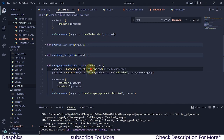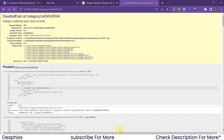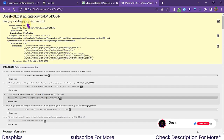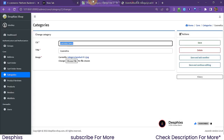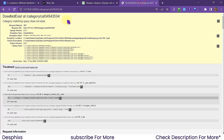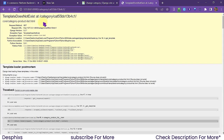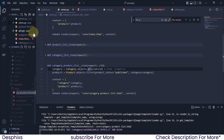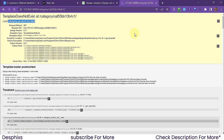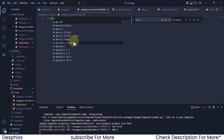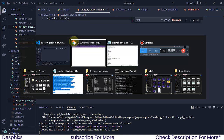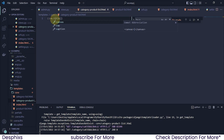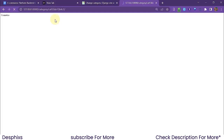We get an error: 'Category object has no attribute objects' — I need to add an 's' to fix that. After fixing, refreshing shows 'category matching query does not exist', which means Django can't find that ID. So I copy a valid existing ID, replace it in the URL, and now it's working. But we still need to create the template file.